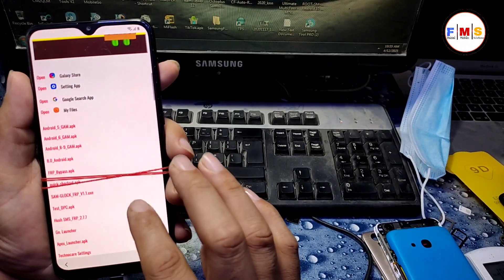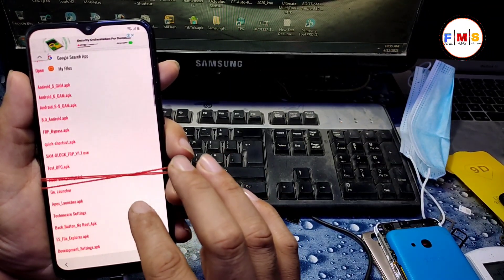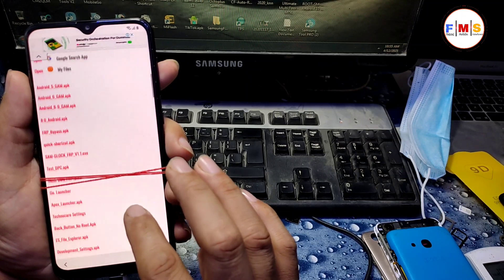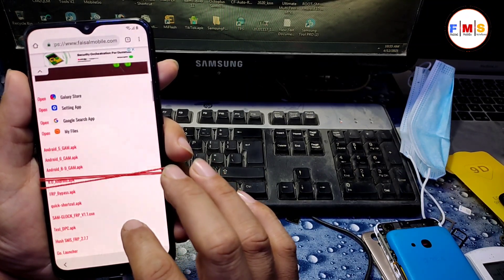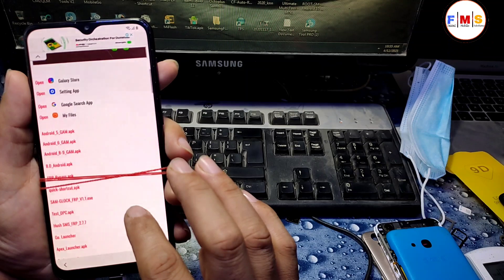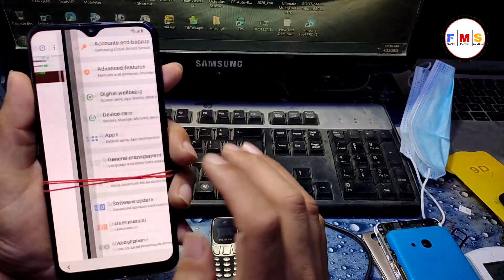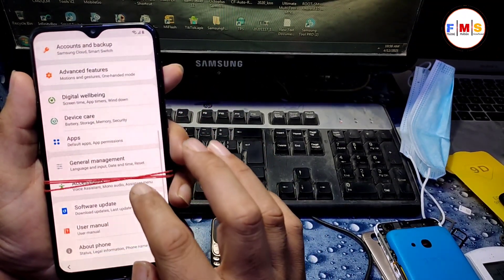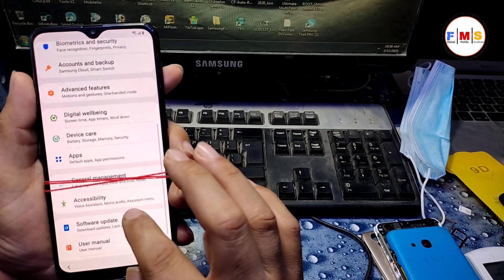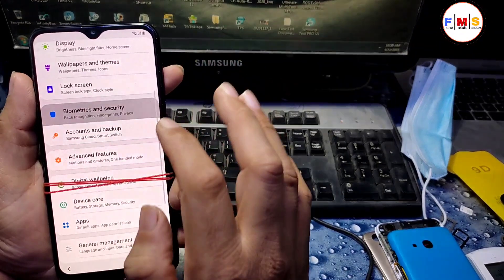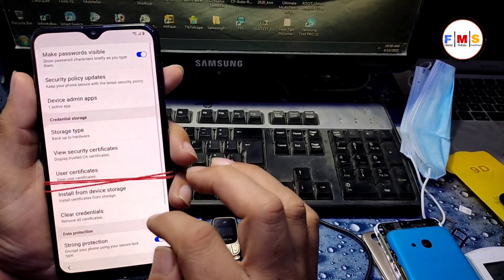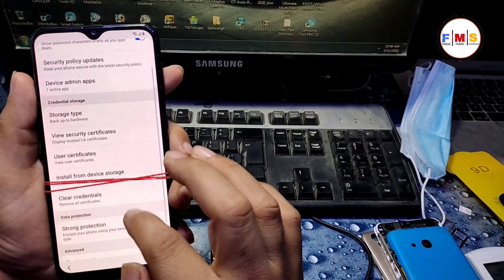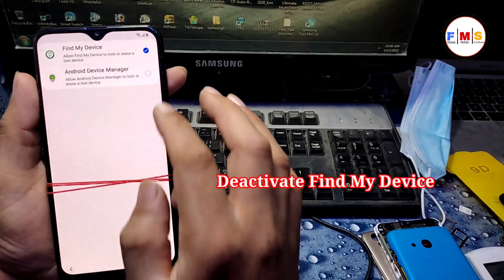Now we need to click on open settings and scroll up to open settings app. Here, just go to security where is biometric and security, other security settings, and device admin apps.